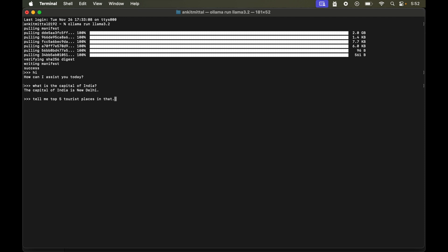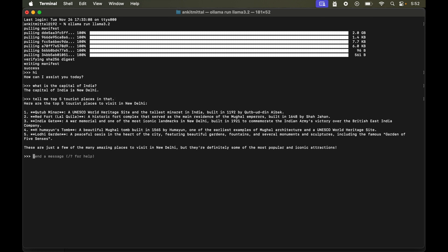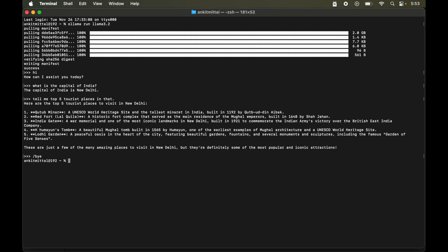Now if I ask tell me top 5 tourist places in that. If you notice here I did not mention about the city in my prompt. Now let's hit enter and submit the prompt. Now again if you observe here it gave me the tourist places of New Delhi only, even though we did not mention about New Delhi in our prompt. So it understood from the previous conversation here and it concluded that I am talking about New Delhi itself, which is very nice and useful. Now to exit from this session we will type slash bye. So we are out of that session now.